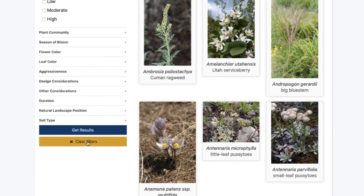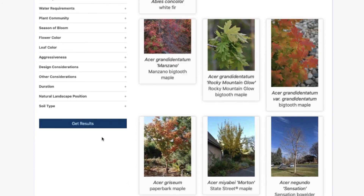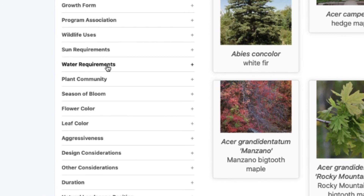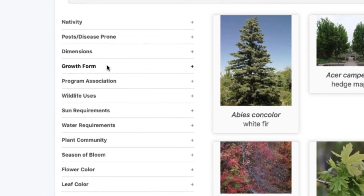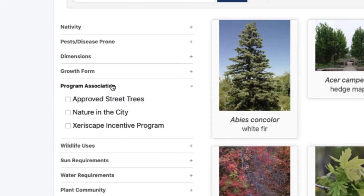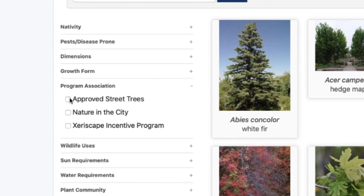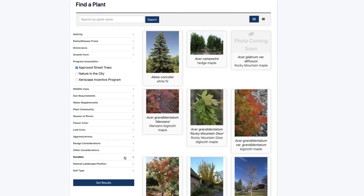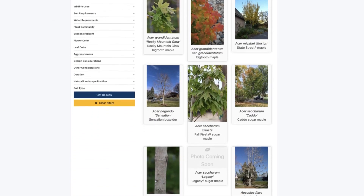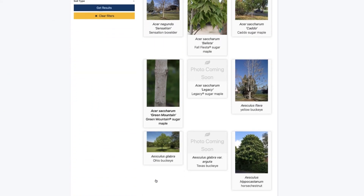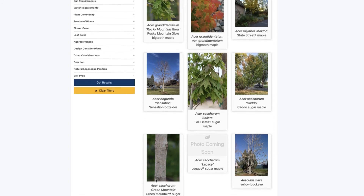I'm going to hit clear filters and show you how to search for trees that are approved street trees from the City of Fort Collins Forestry Department. I'm going to click approved street trees and get results. Now I have a whole list of trees that are appropriate for planting within the City of Fort Collins.